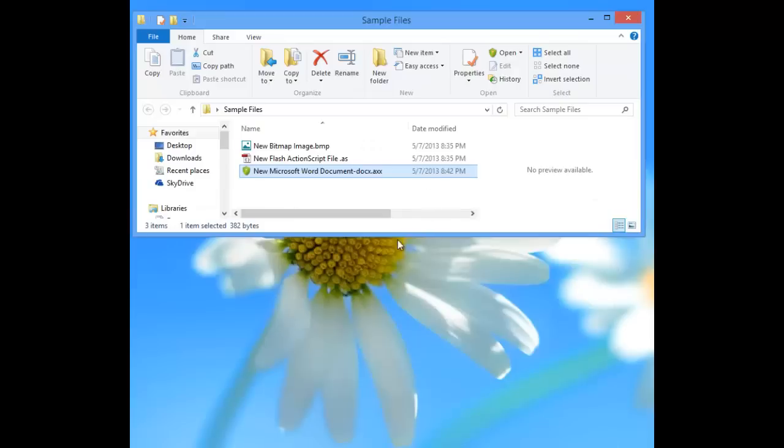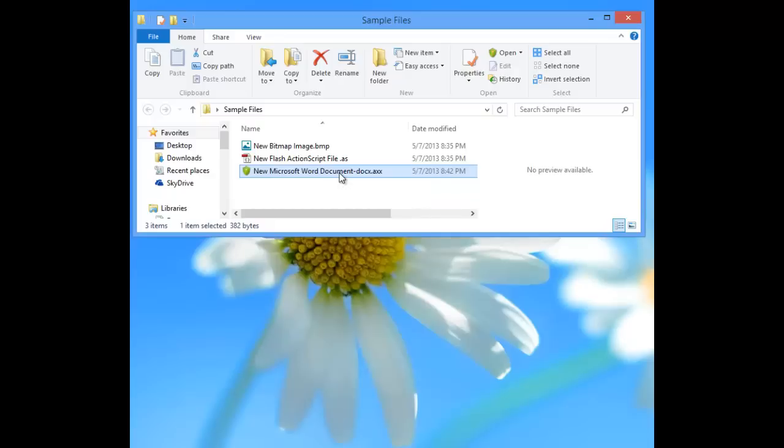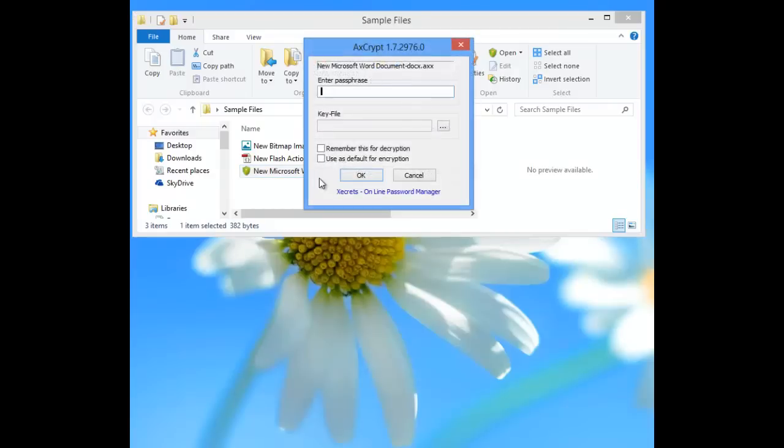So that's how you actually decrypt the file, just so that you can use it. Then once you're done using it and you save the changes, let's do that one more time.